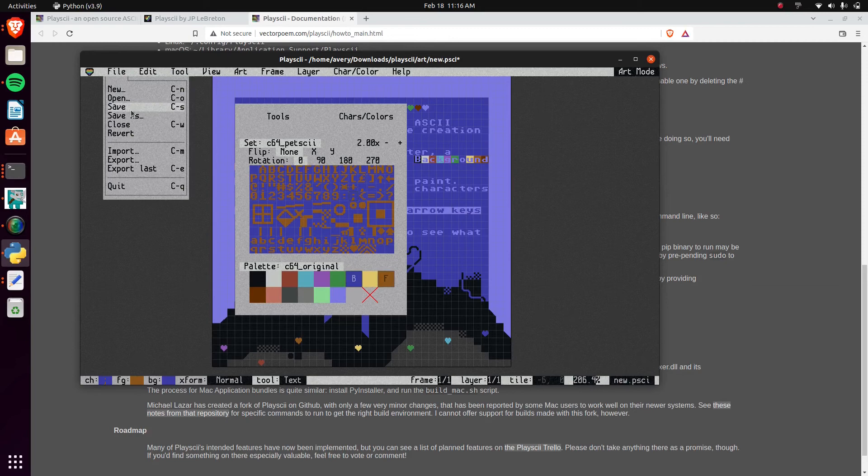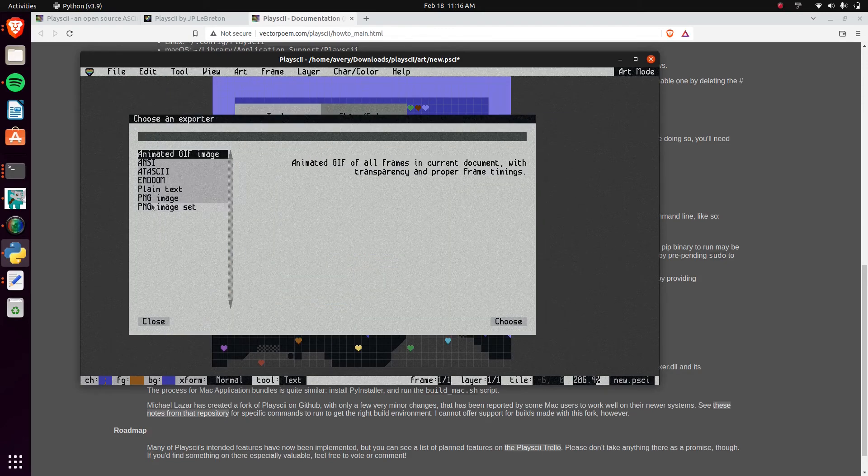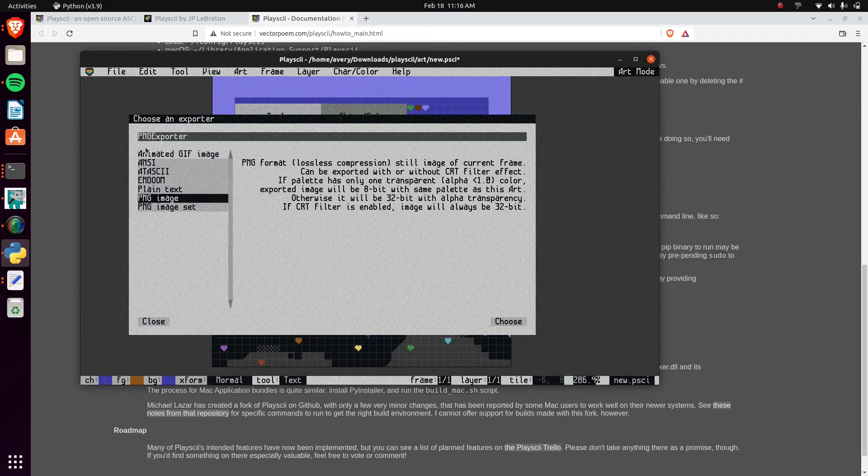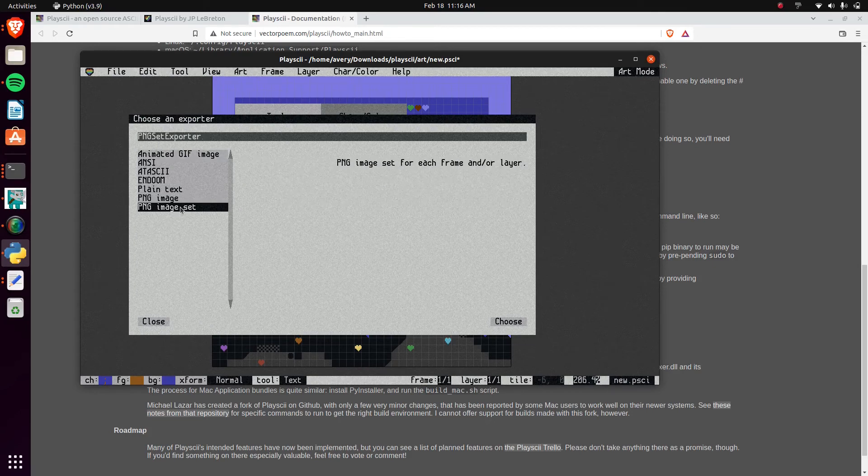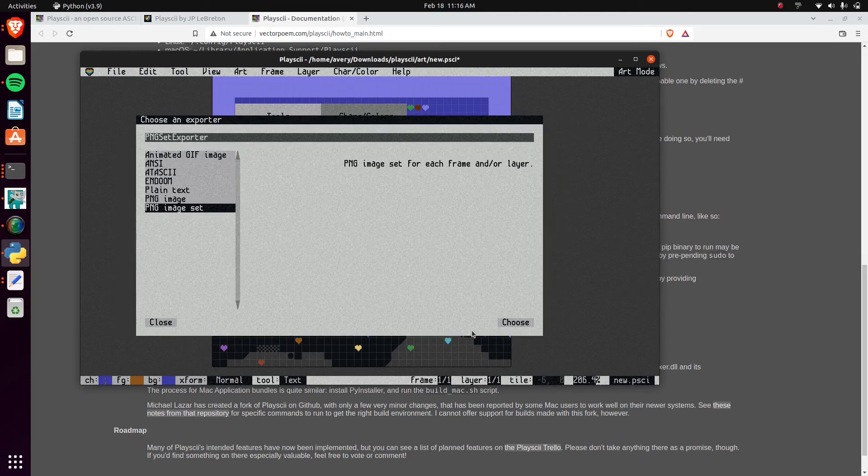Once you're done, you can just go ahead and save them. You can export them as well in case you want to have a different type of file, a PNG. And I believe a PNG set is for when you have frames. But it's all very simple to use.